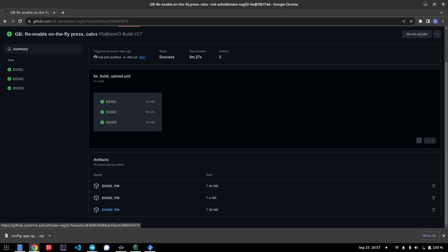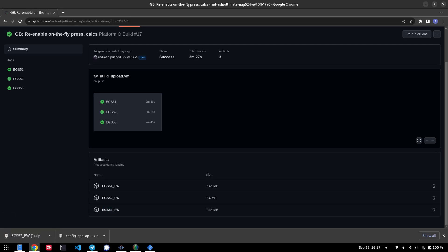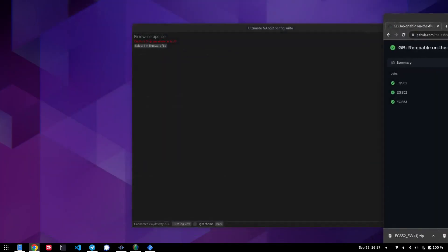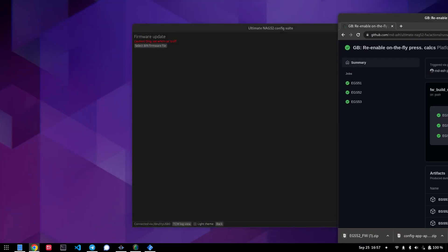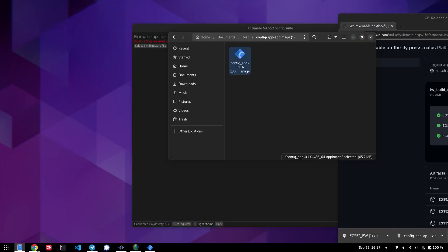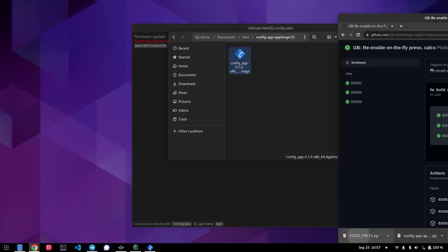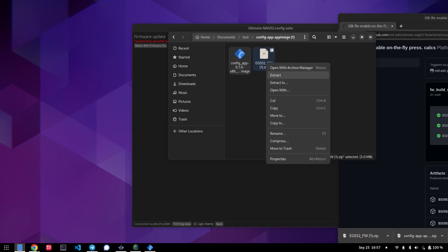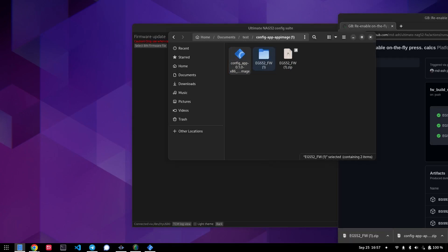So for my car, we'll go ahead and download the EGS52 firmware. And now that that's downloaded, we'll again, go ahead and put that in my temporary folder and extract it to here.